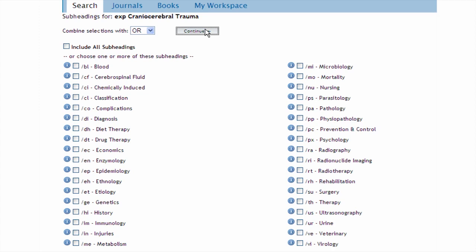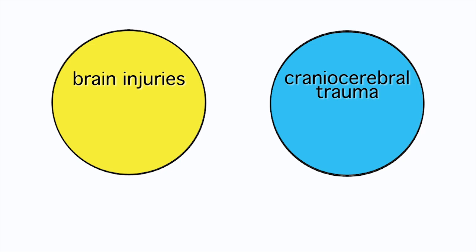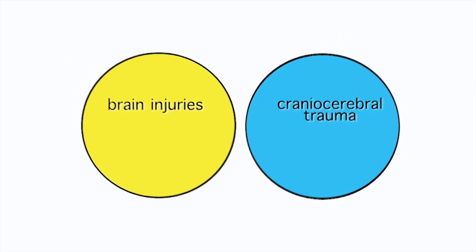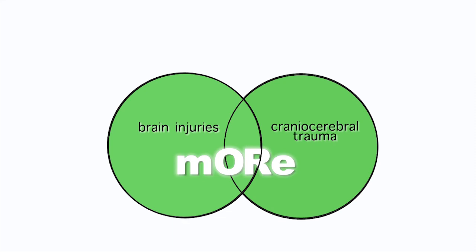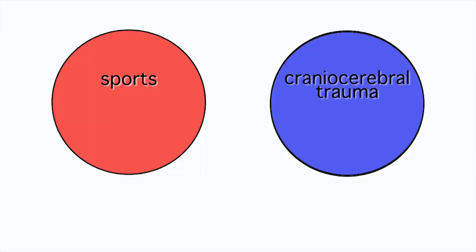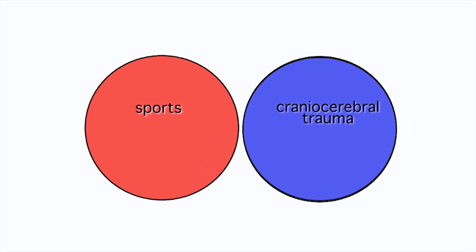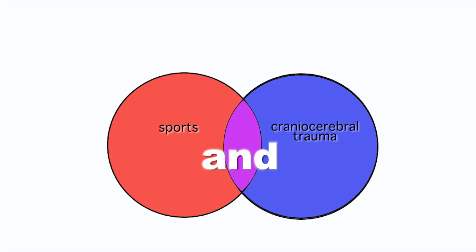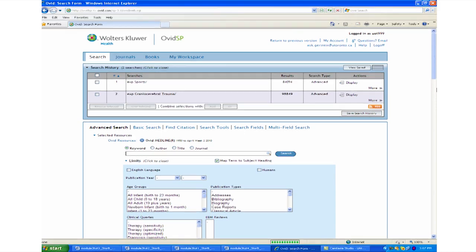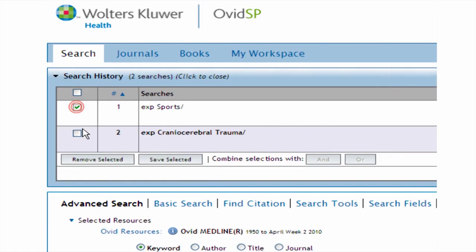Once I have a couple of searches done, I like to test the waters by combining the terms, even though I haven't tackled all my concepts. This way I can get an idea of how well my search terms are working and how much is out there on my topic. A note on combining search terms: when you have two searches that are for the same concept or synonymous terms, you want all the articles from both searches — in this case, combine the terms with OR. When you combine searches for different concepts, you want articles that talk about both concepts at the same time — combine with AND. So back in our search, we're combining two different concepts, so we'll click the boxes beside sports and cranio-cerebral trauma in the search history, then click combine selections with AND. Over 2,000 results — that's good. If I had 5, I would worry about my search terms.